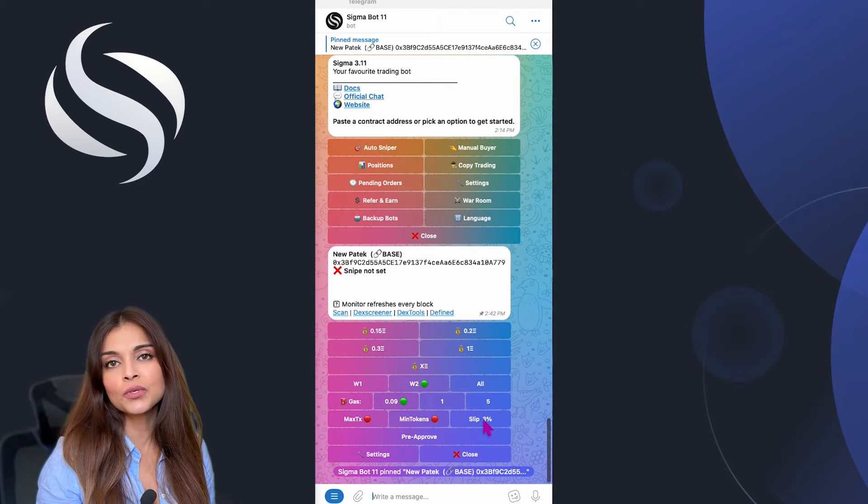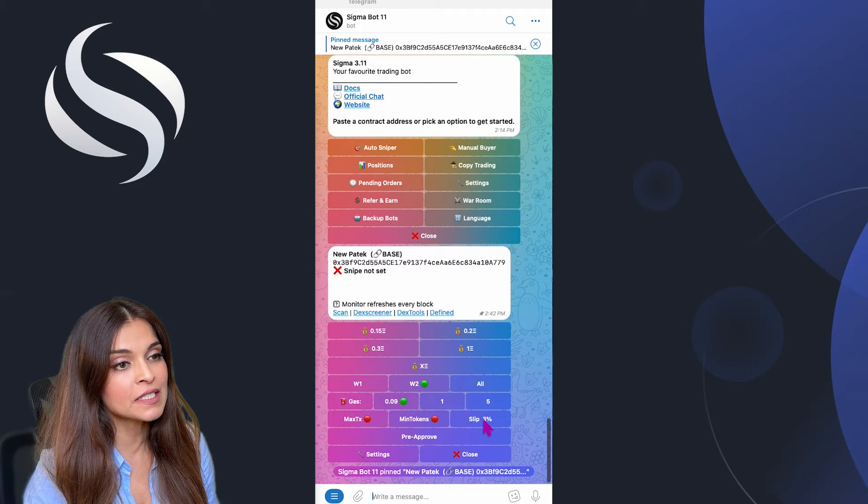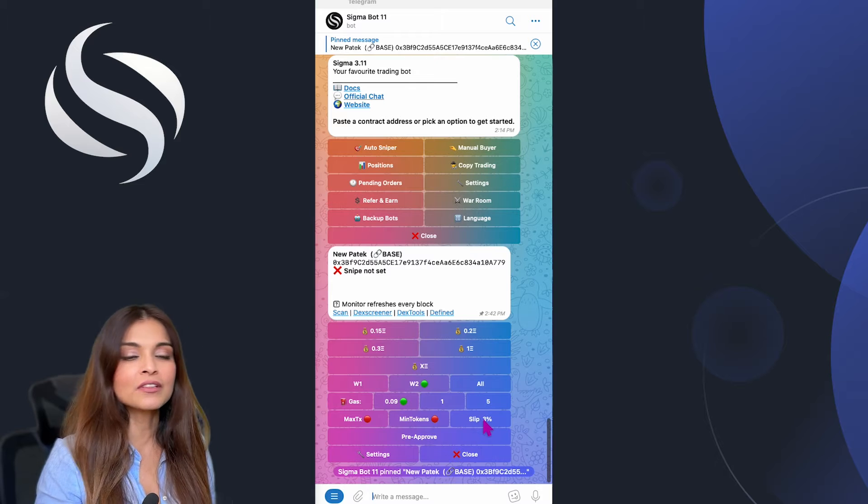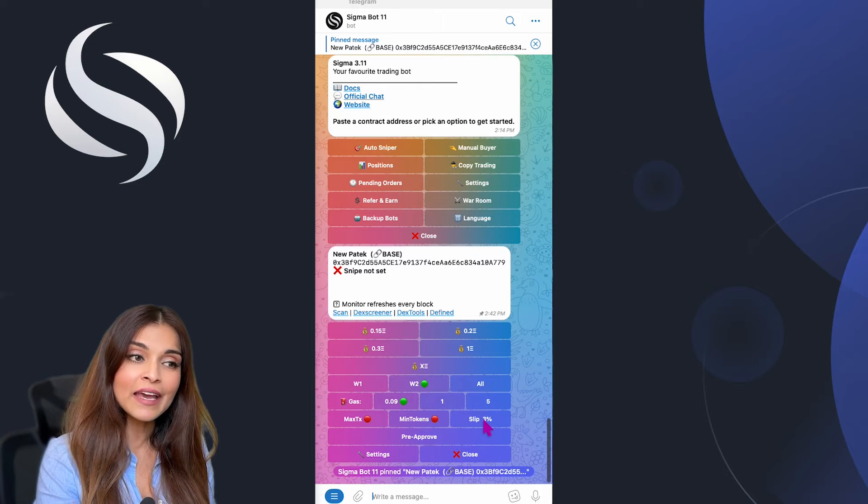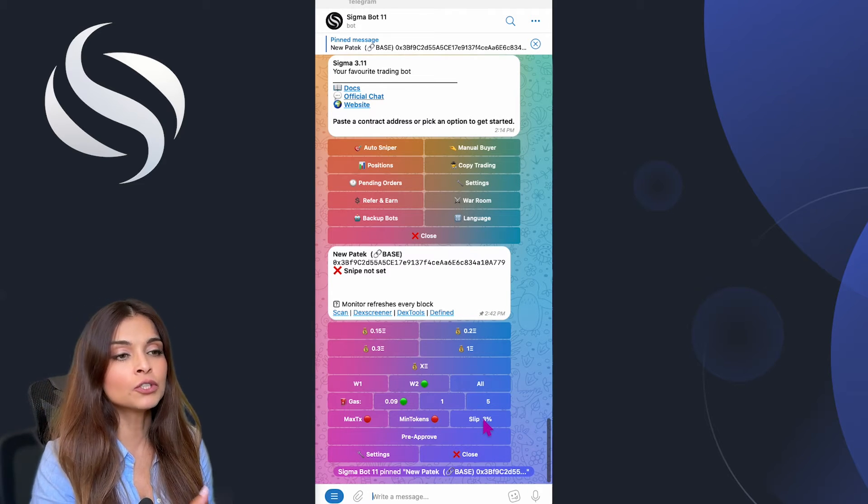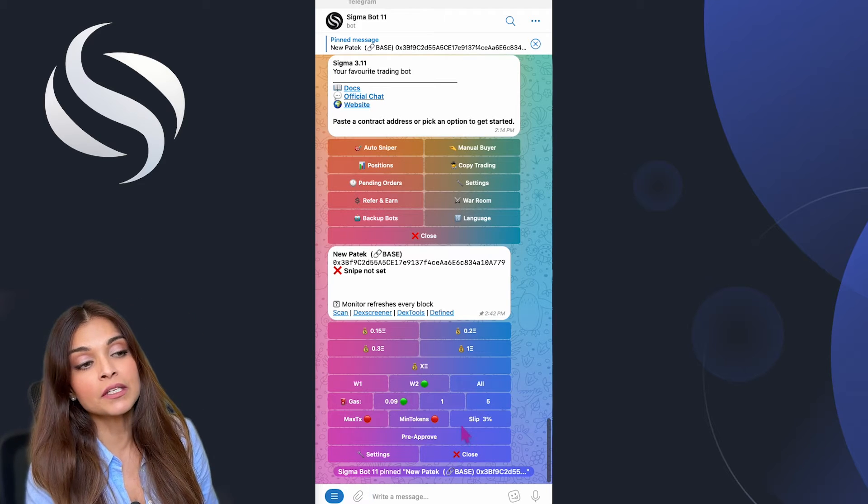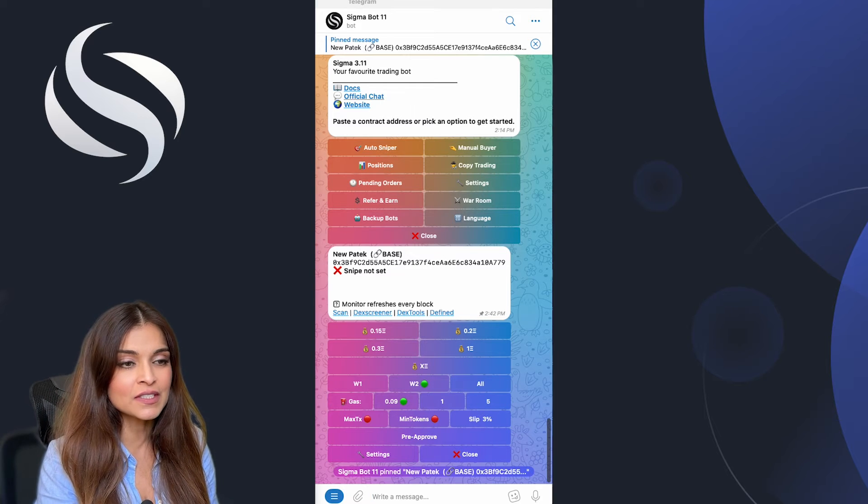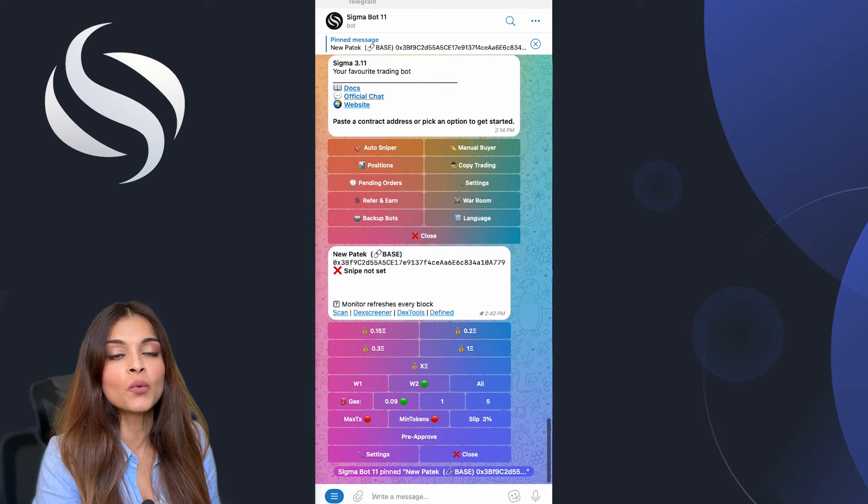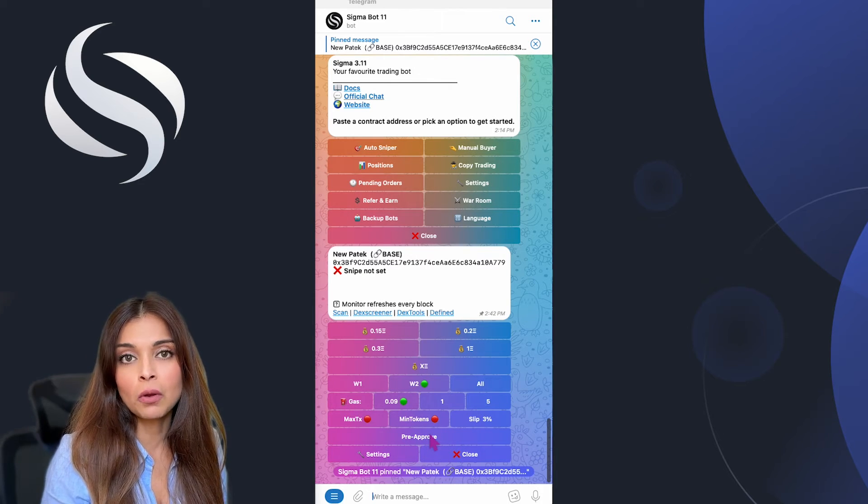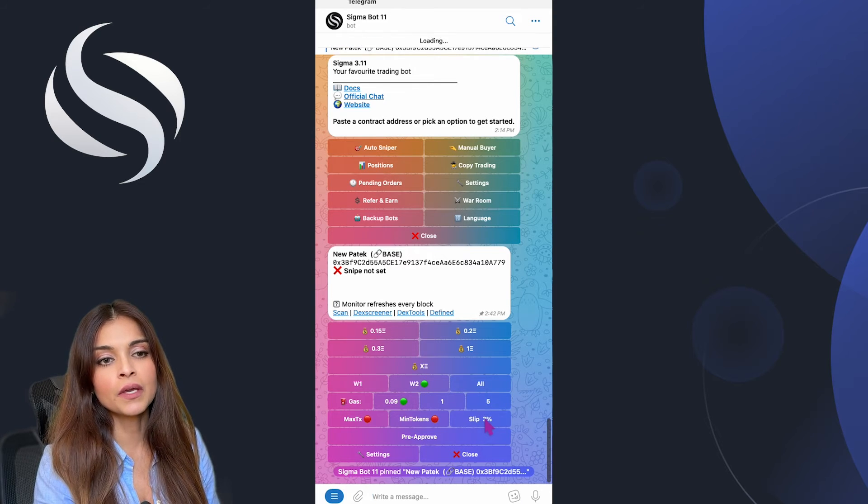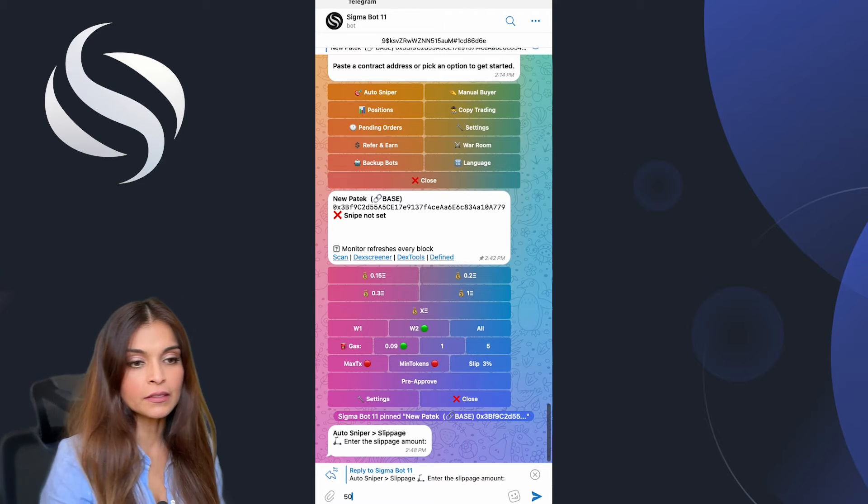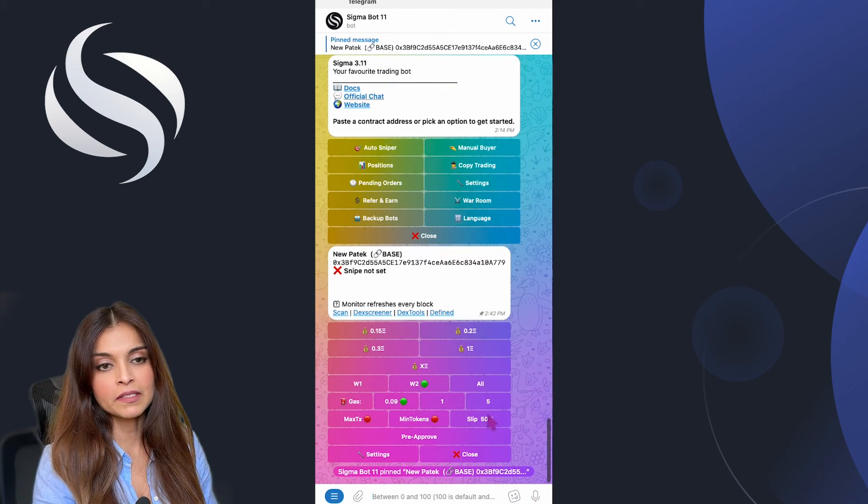For slippage, let's say you use one ETH to buy a token and you set your slippage at 50 percent. That means you're okay with the chance that by the time your buy goes through, the tokens you could get could be worth anywhere from 0.5 ETH to one ETH. Consider that setting a slippage at 100% would mean you're ready for even bigger changes. In this example I'm going to set my slippage up to 50 percent.